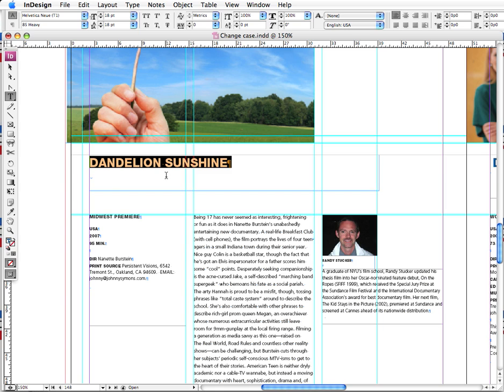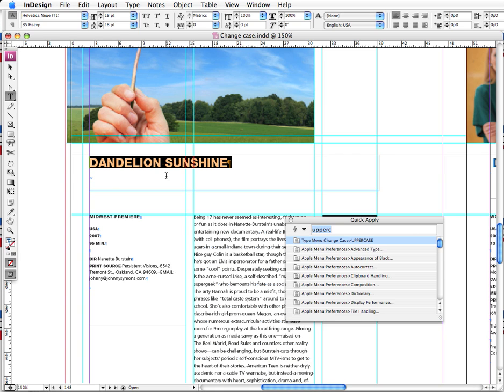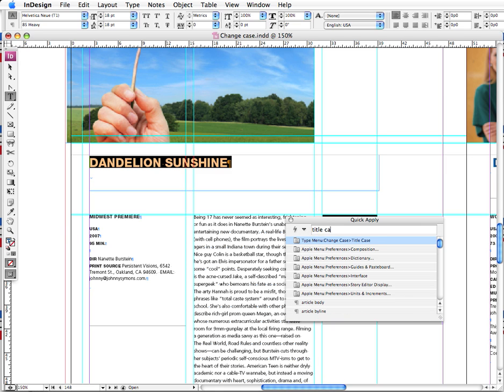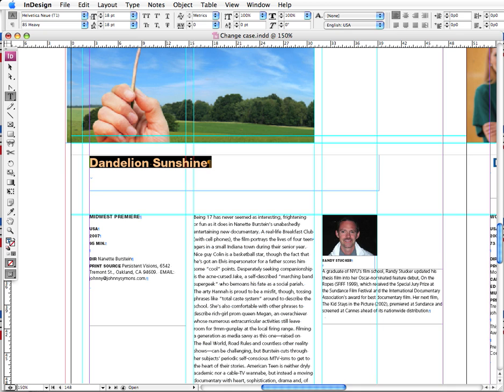I can go back and let's say that I just want this to go back to title case. I just type in 'title case' and there it is at the top. I hit return and we're good to go.